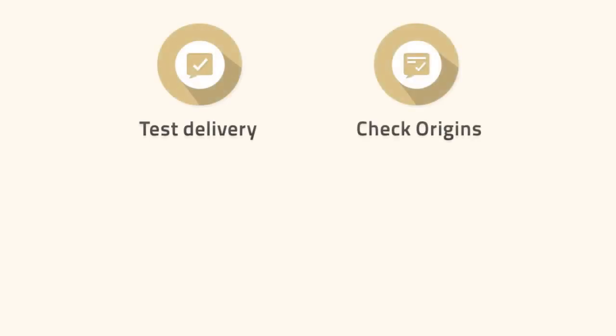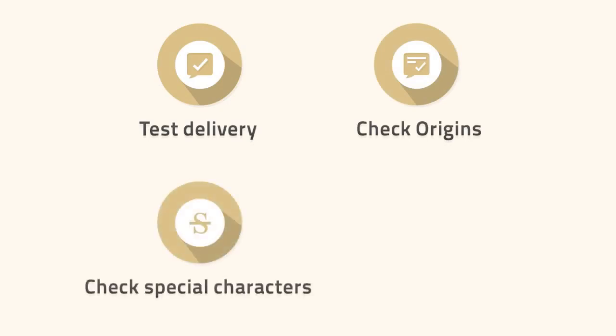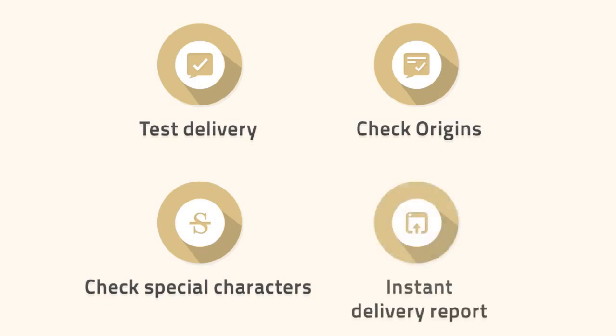Test if your bulk text messages are being delivered. Check if numeric and alphanumeric origins or sender IDs are being set properly. Check if special SMS text characters are displayed properly. And control the SCMC and other details of the route used for sending messages.